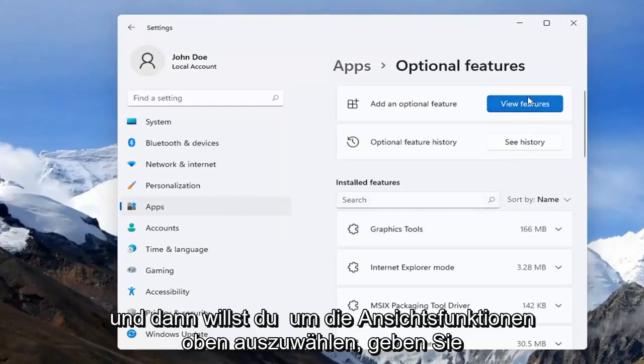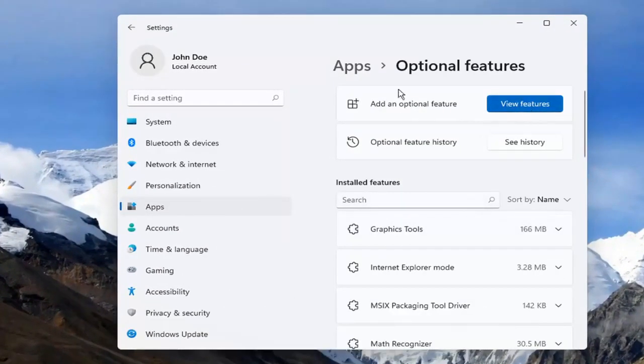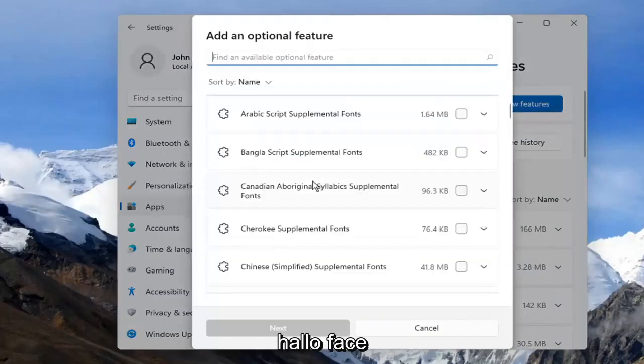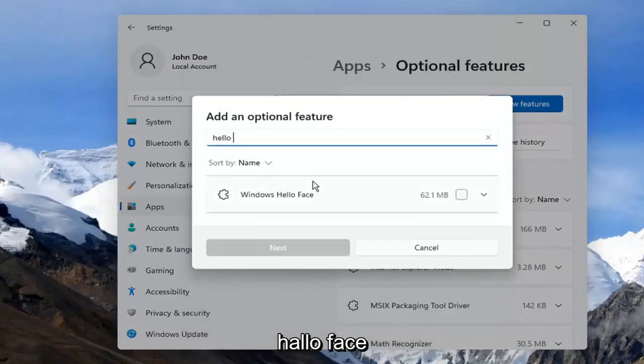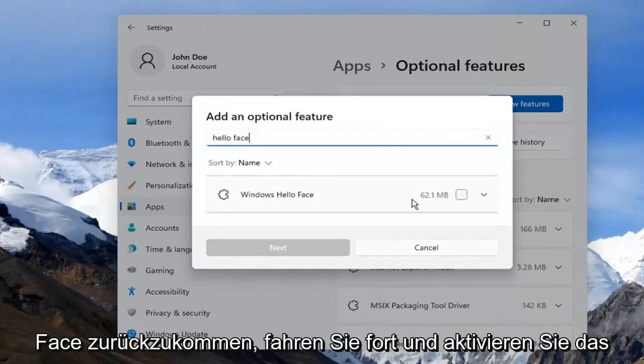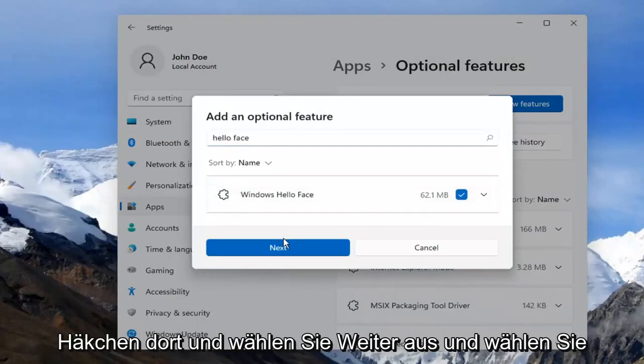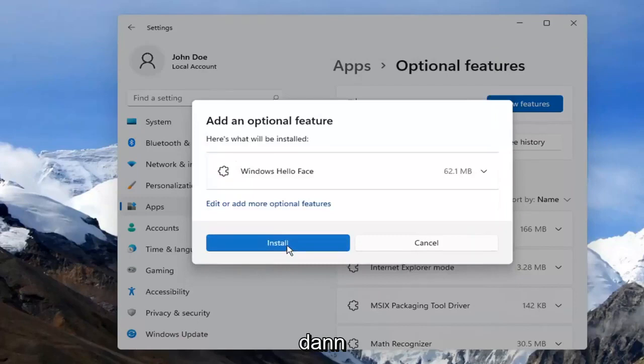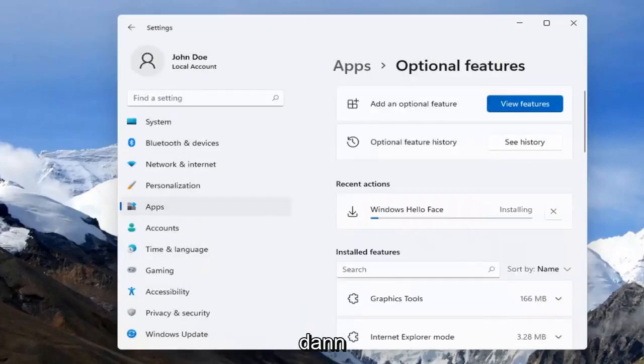Then you want to select View Features up at the top. Type in Hello Face. The results should come back with Windows Hello Face. Go ahead and checkmark it and select Next, and then select Install.